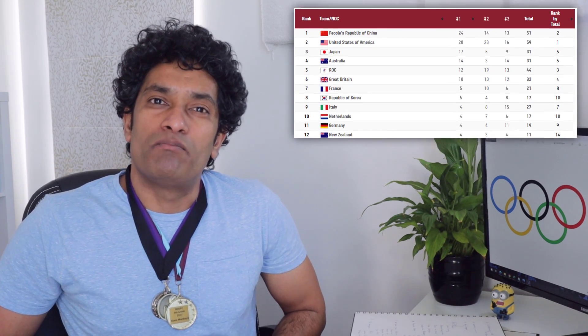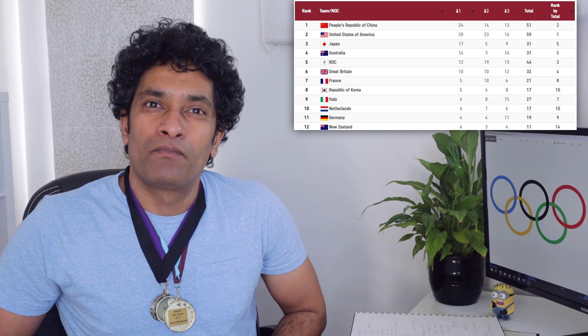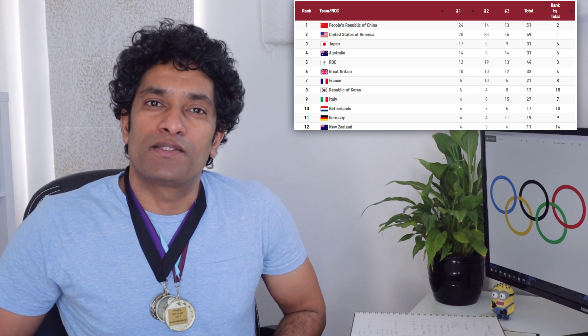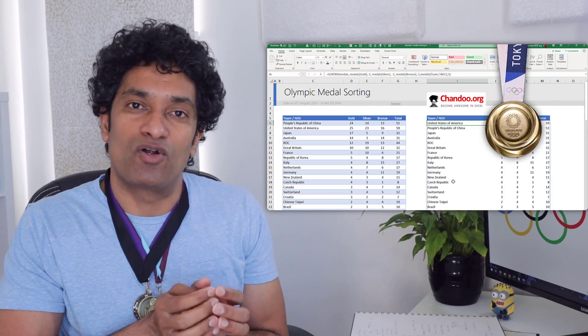As you are watching the Olympics on TV, do you wonder how the medal table is sorted? Well, of course you have — otherwise why else would you be watching an Excel YouTube channel? In this video, let me show you how to sort the Olympic medal table in Excel so that gold, silver, and bronze medal order is maintained when showing the country names. I'm going to show you a bronze medal approach as well as a gold medal approach for this problem.